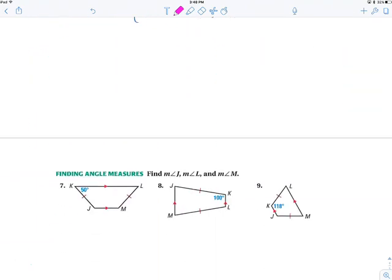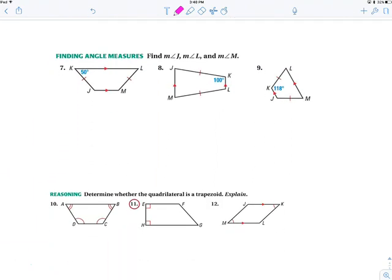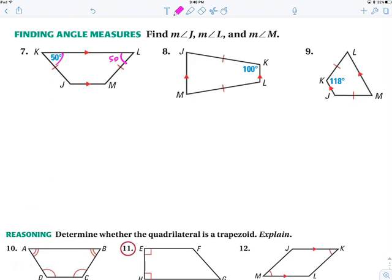Let's practice a few problems with trapezoids — find the angle measures. This is an isosceles trapezoid on number 7, so I know the base angles are congruent, so this must be 50. Parallel lines mean a 180-degree turn, so 50 plus this bottom angle must be 180 — so this is 130. And base angles are congruent, so here's 130.